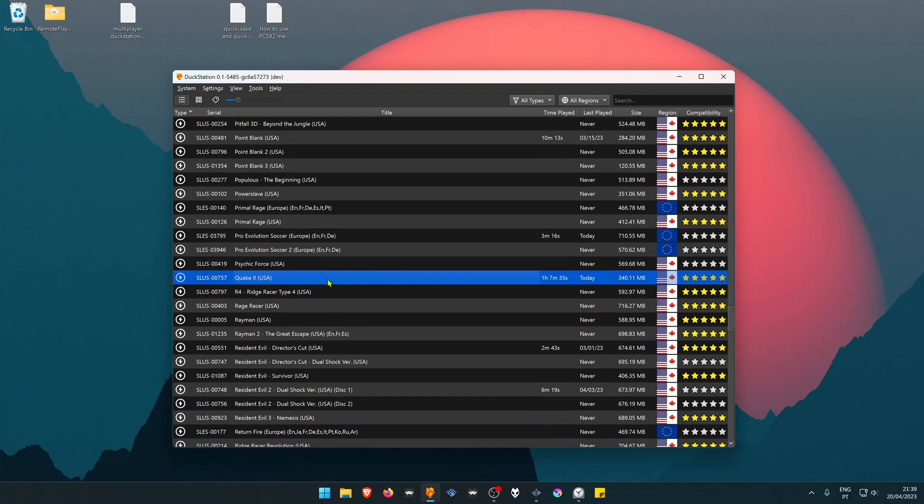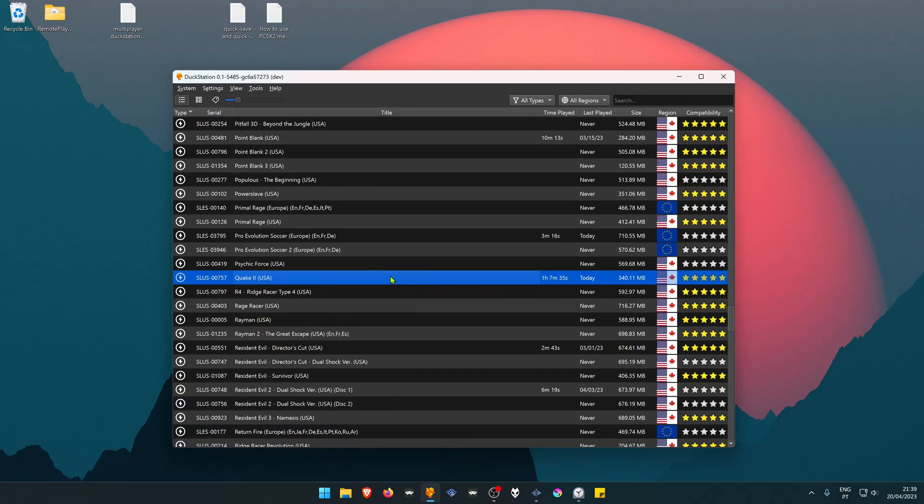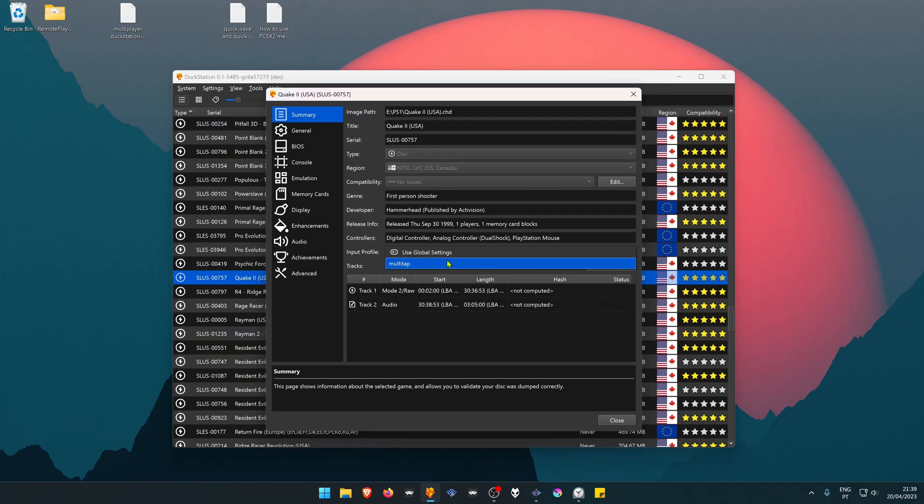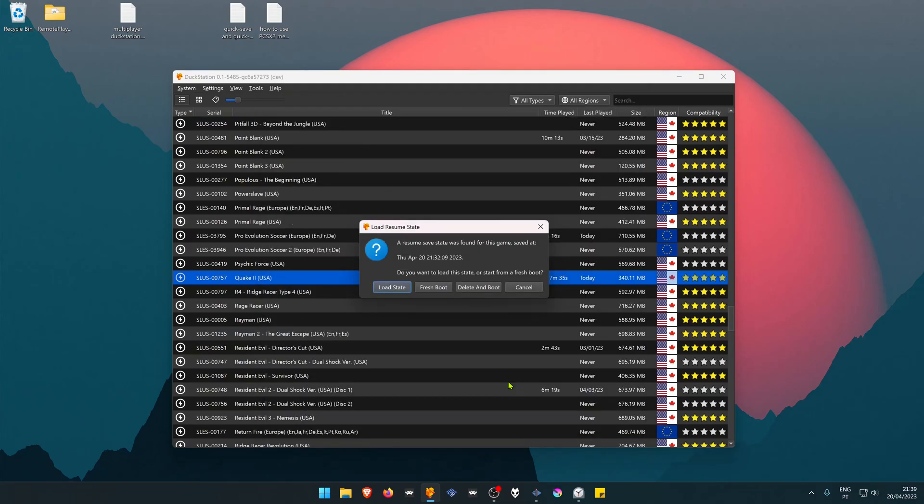Press the right mouse button, go to Properties. In the Input Profile, choose the profile that we just created. In this case, it's the Multitap. Then launch the game.